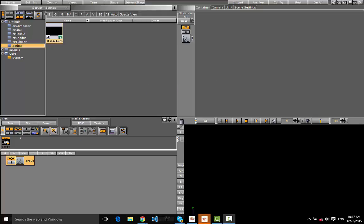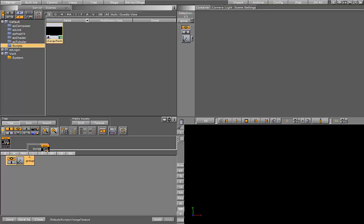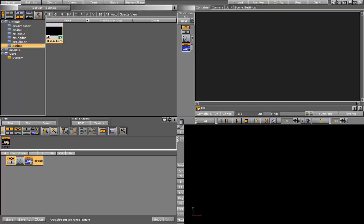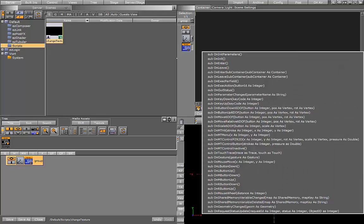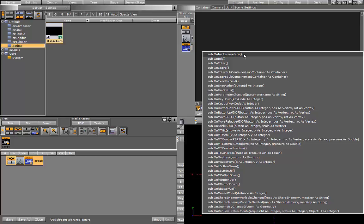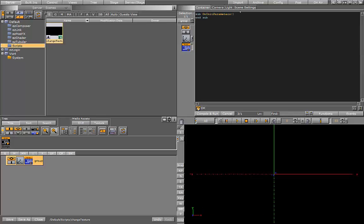I'm going to show you how to create a texture container using a script. We're going to register two parameters: one for the input of the path to the image and a button to trigger the change.